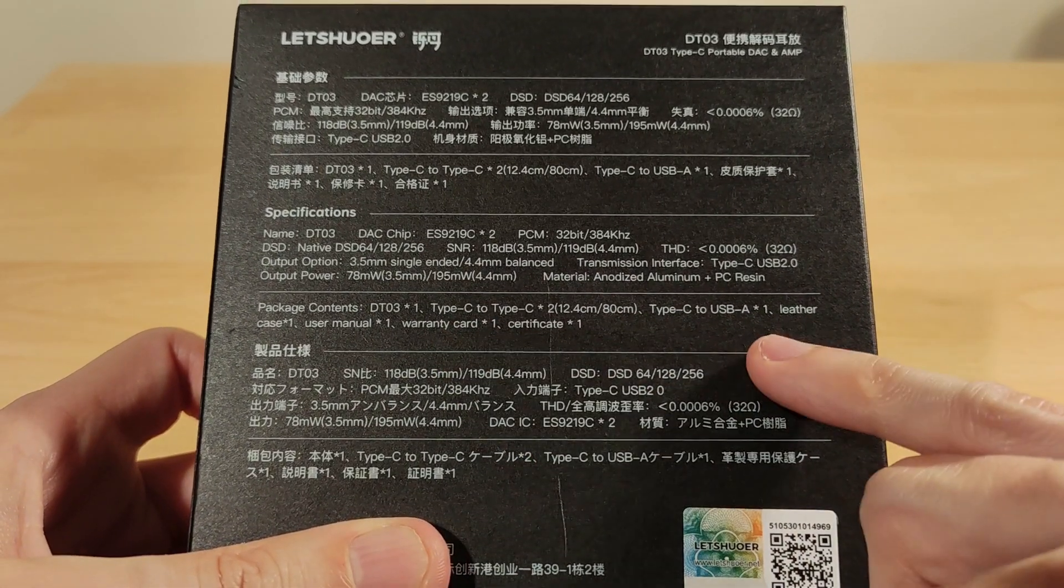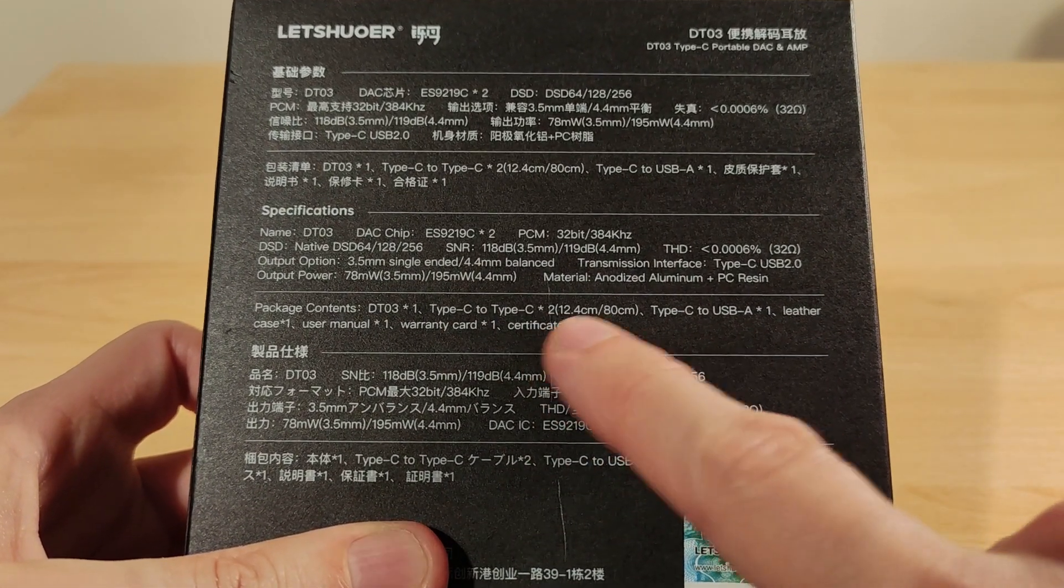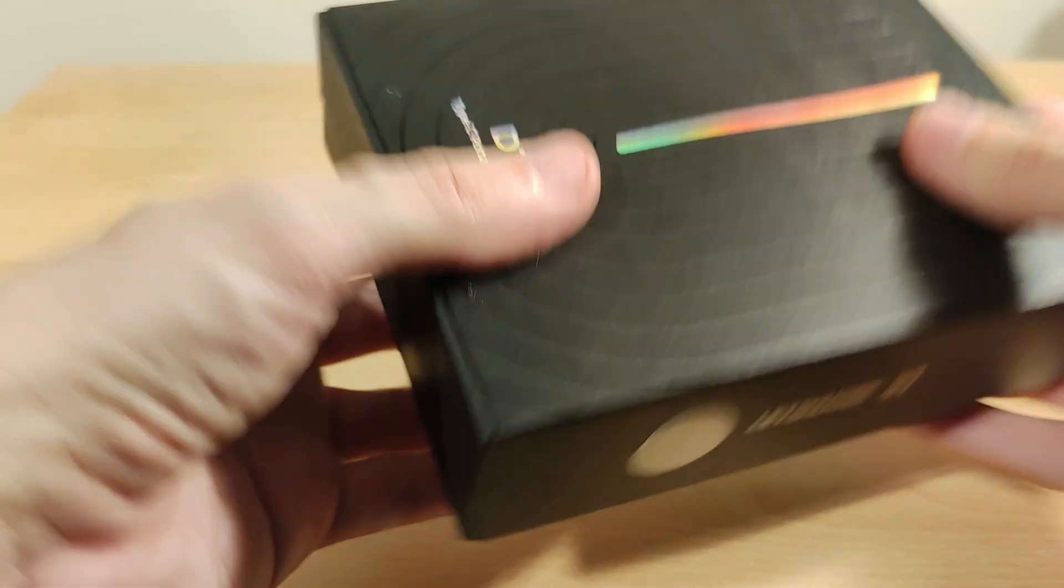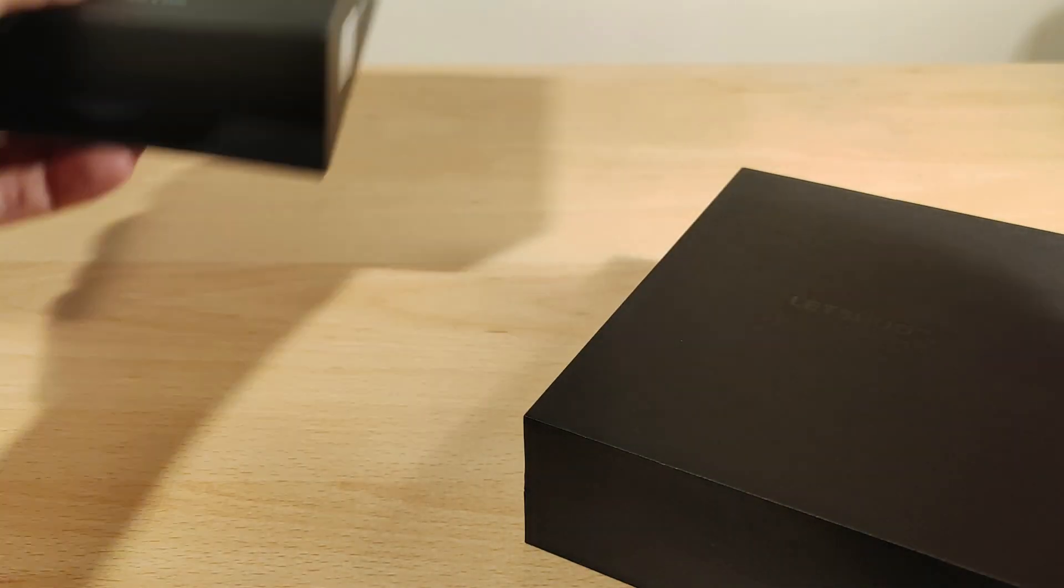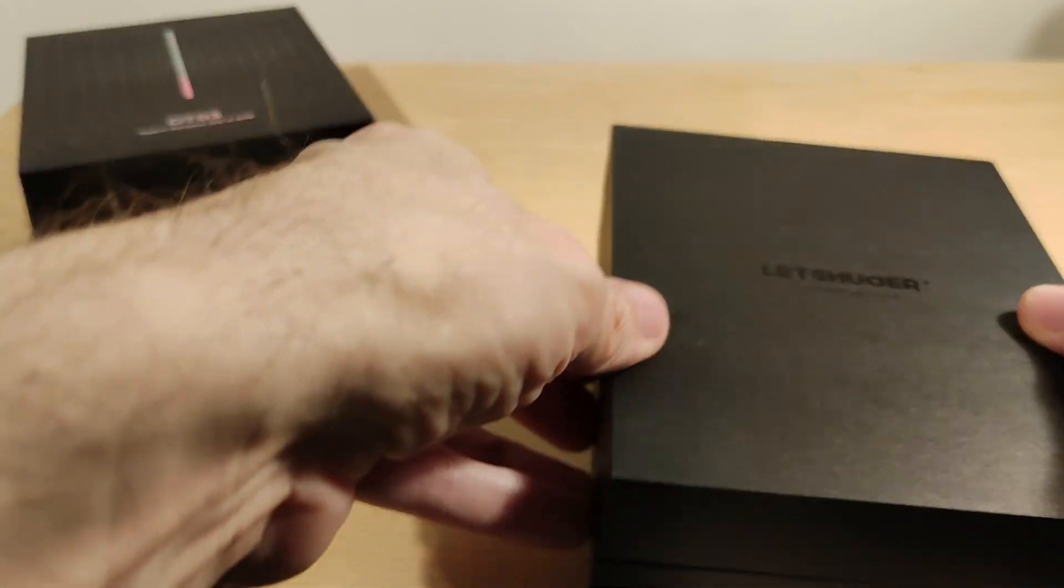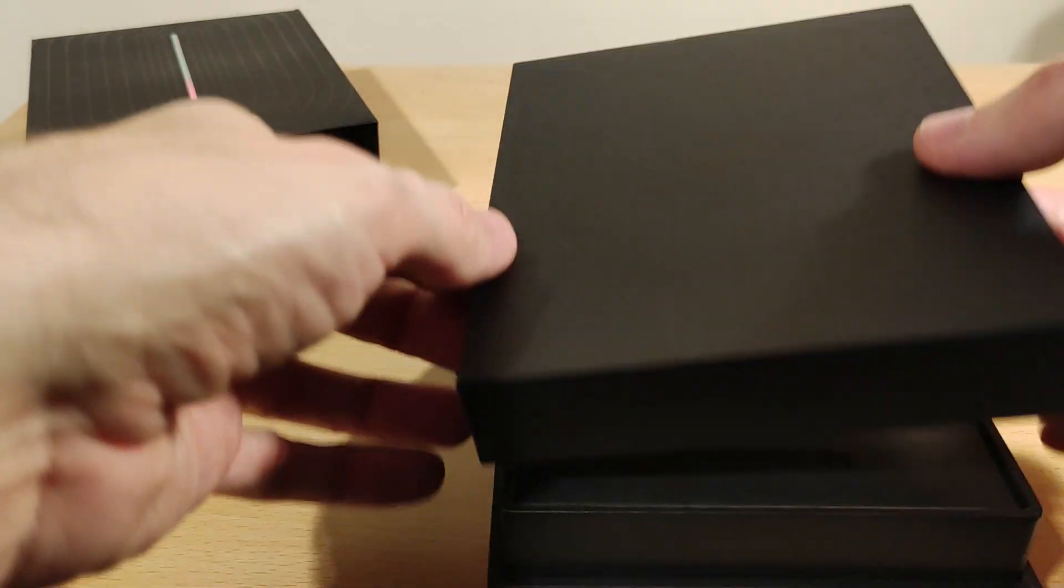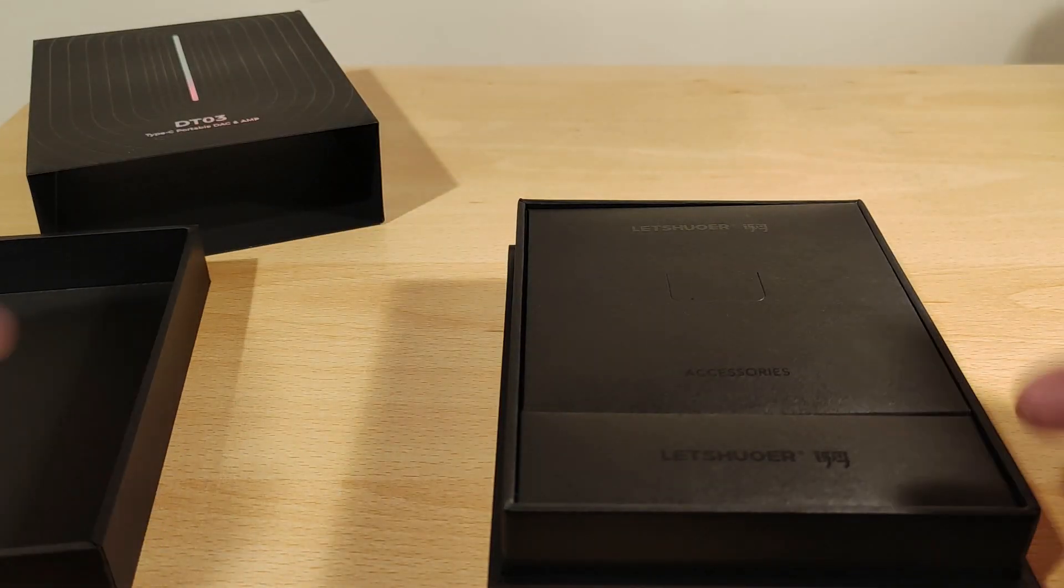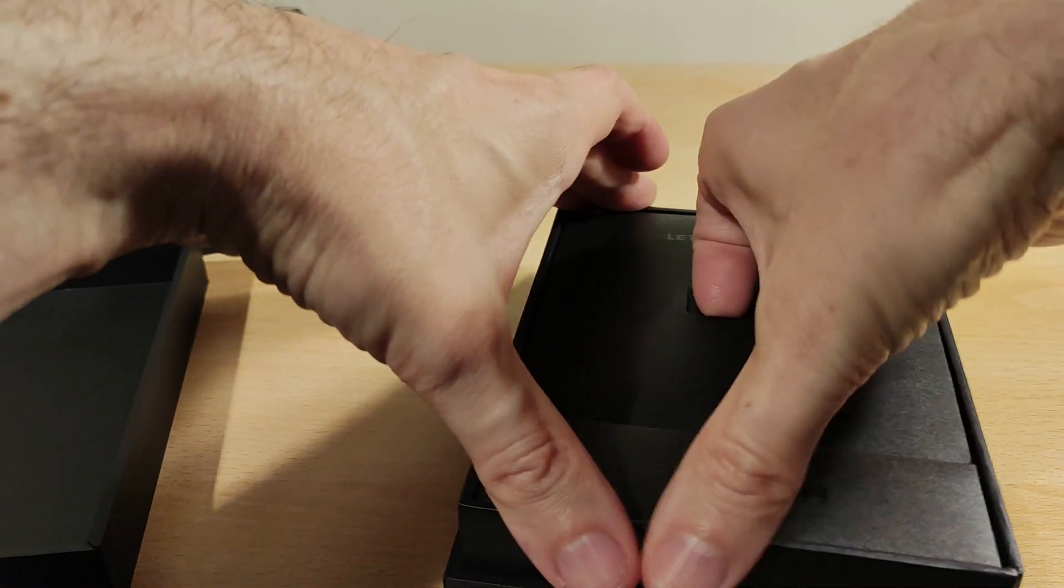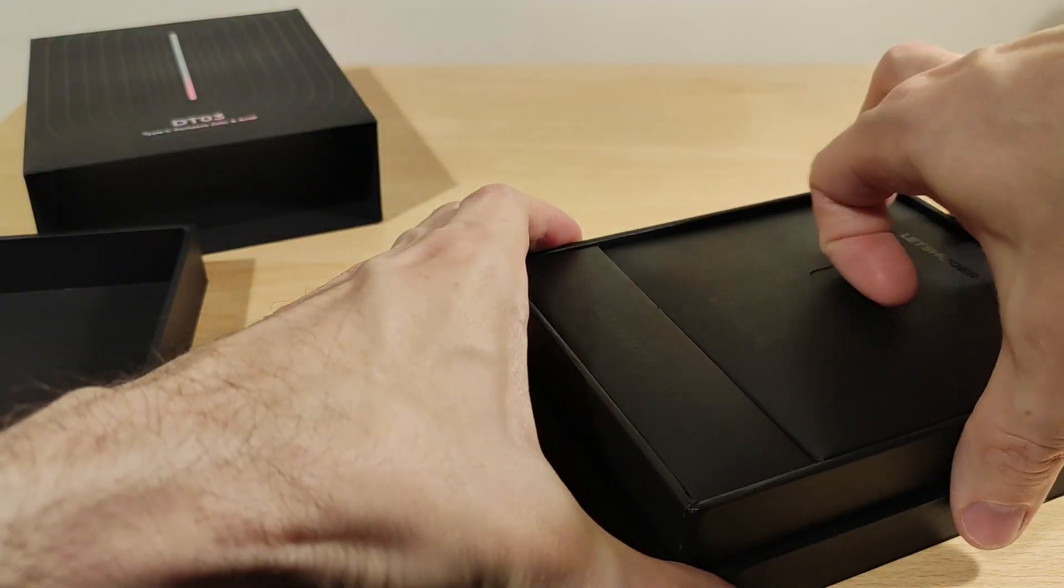It includes two cables, so I'm quite curious about that. Obviously, a lot of these things are only designed to be plugged into your phone, but if you want to use this with a computer or laptop, you could do it with a longer cable. Let's get this out.